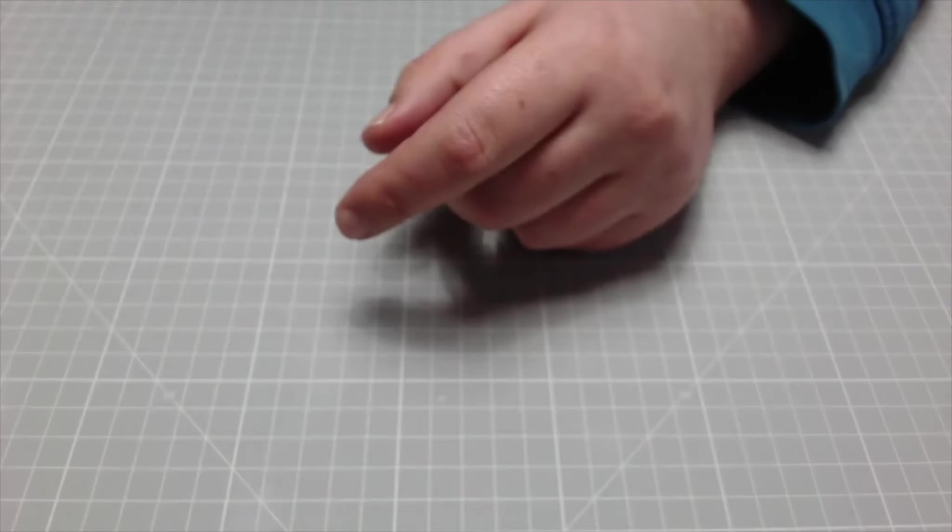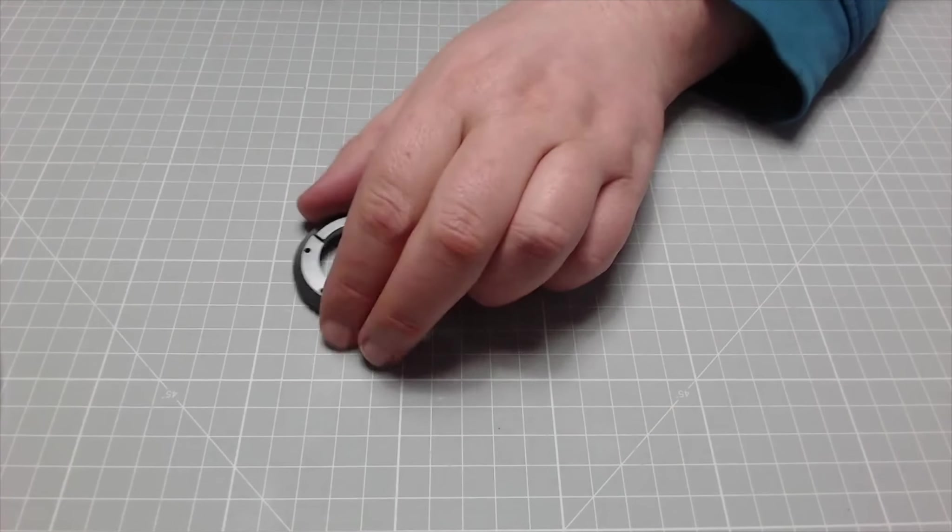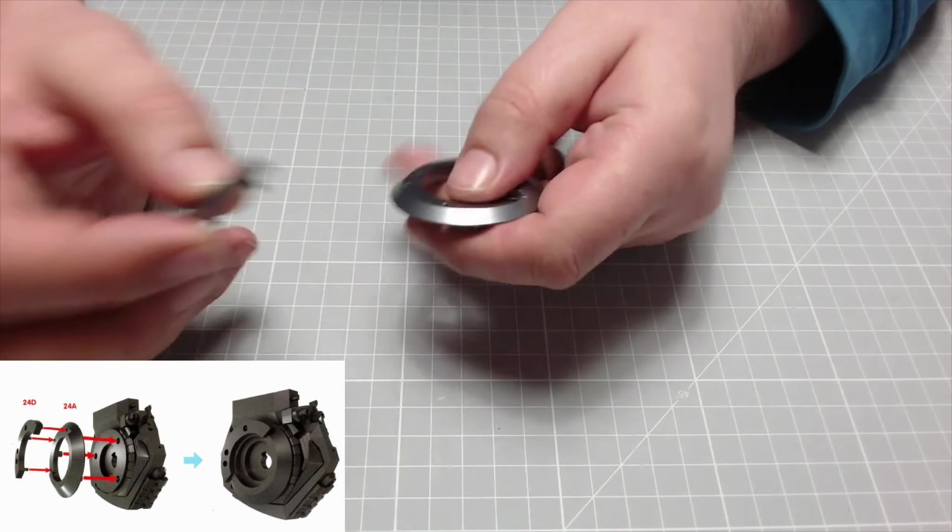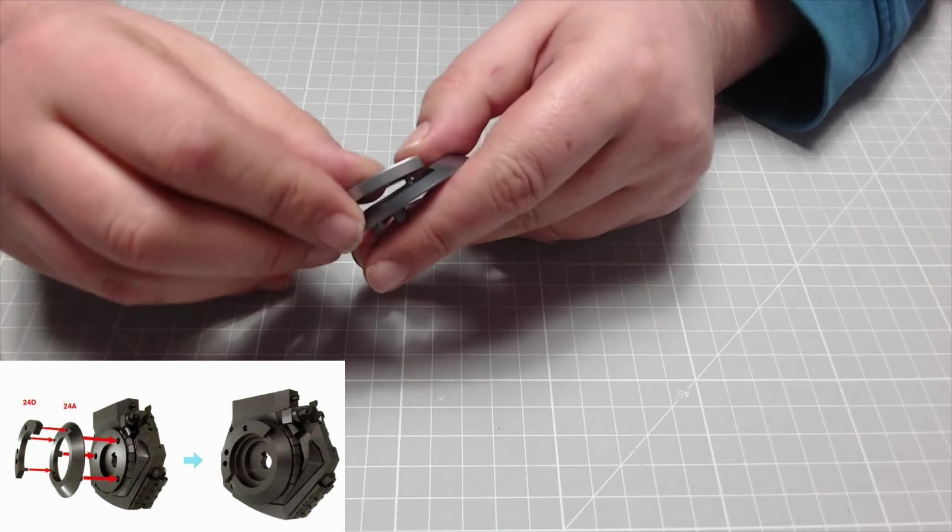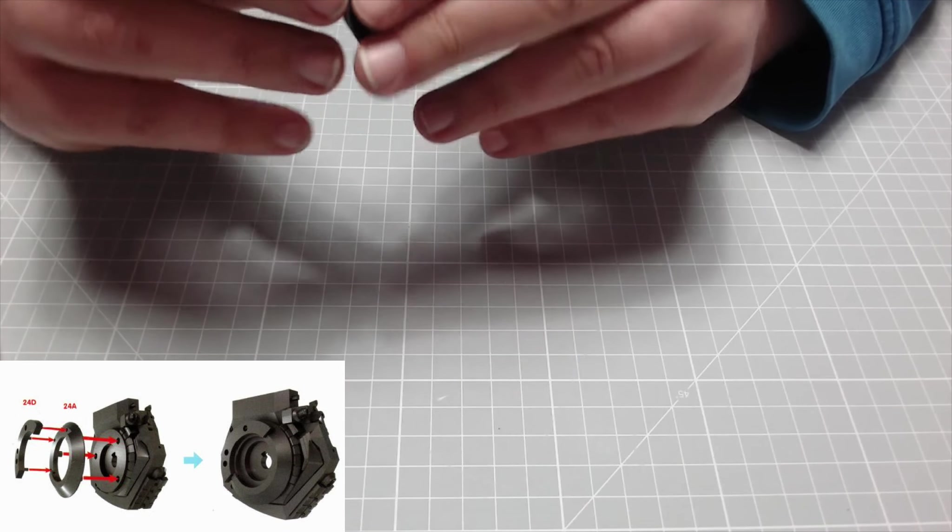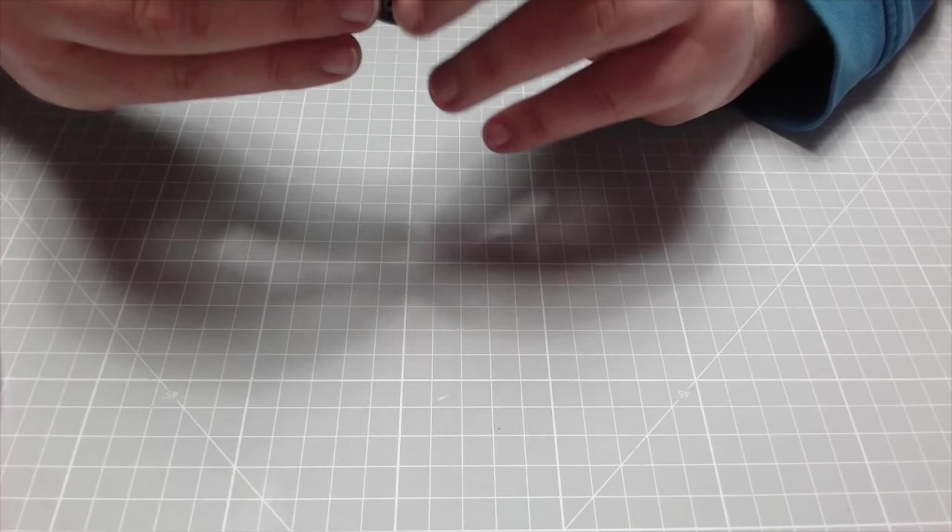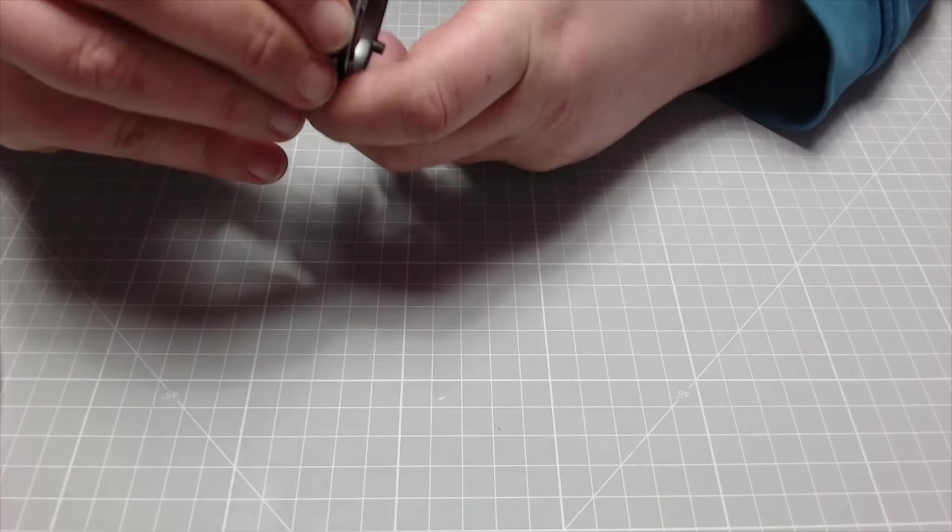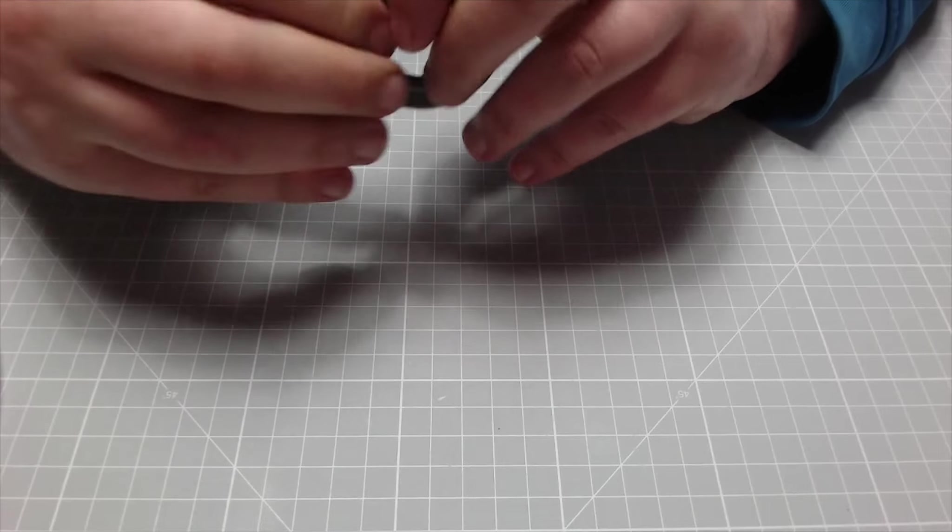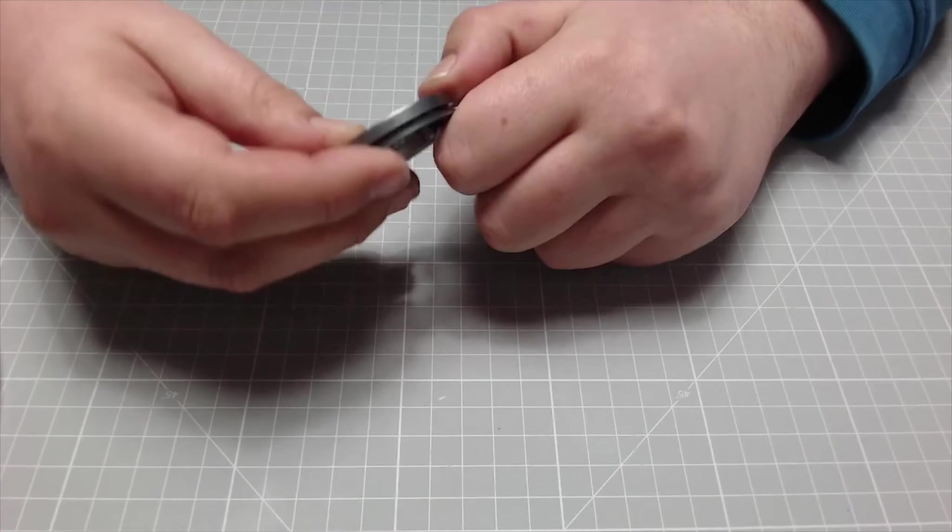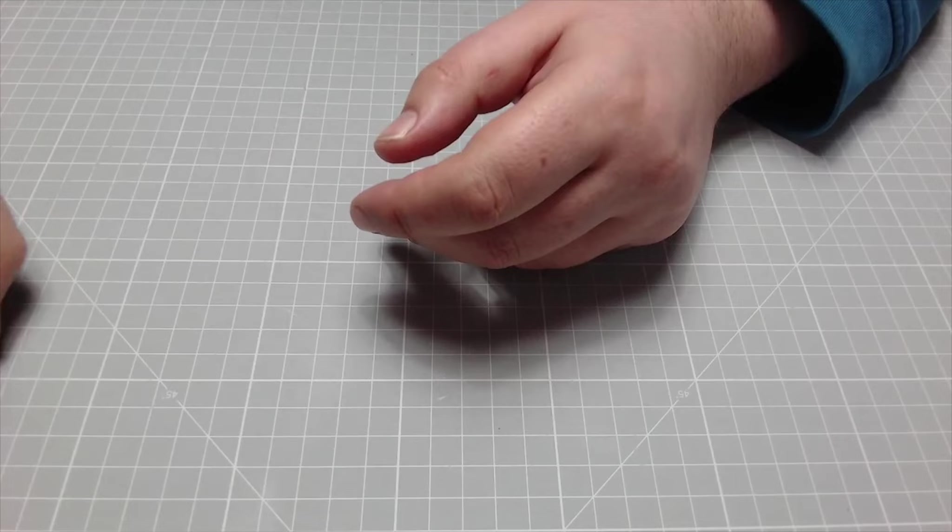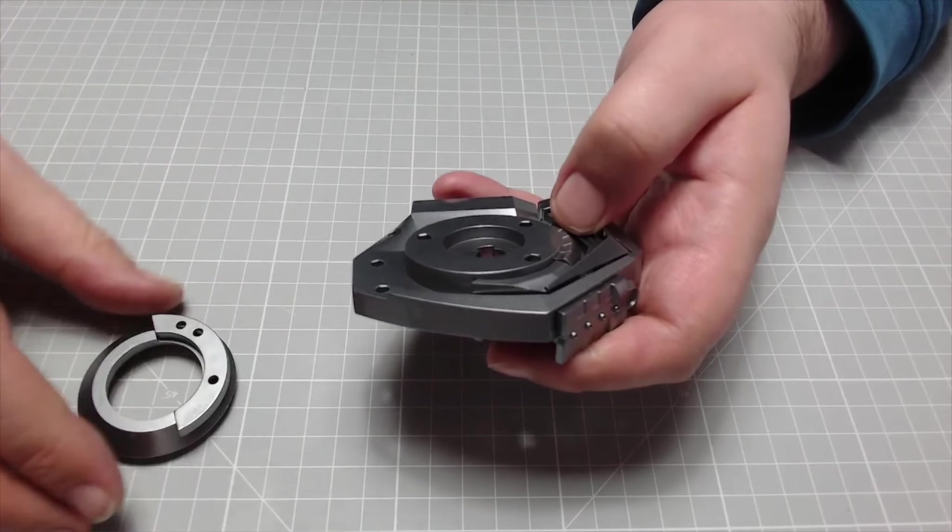Next bit we need is this bit here and this part here. This is just going to simply go on to here like so, just slotting into there. And then if we bring our pelvis section back across.